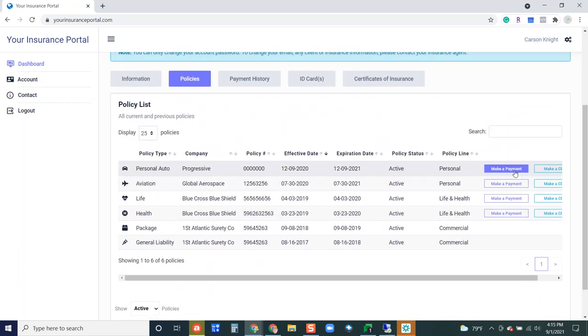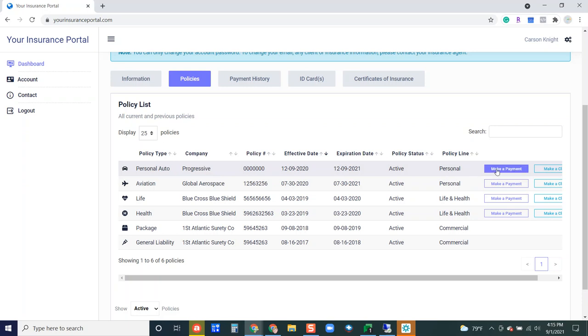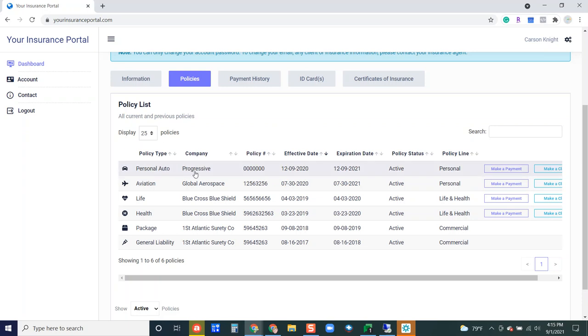Over on the right you're going to see a make a payment button. You can create a link in Genesis for this particular carrier and it offers your insured easy access to make a payment directly on the company website. Same goes for filing a claim. You can link where they need to go, for this example Progressive, to submit a claim. When they click this make a claim button they'll go directly to being able to file a claim on Progressive's website.